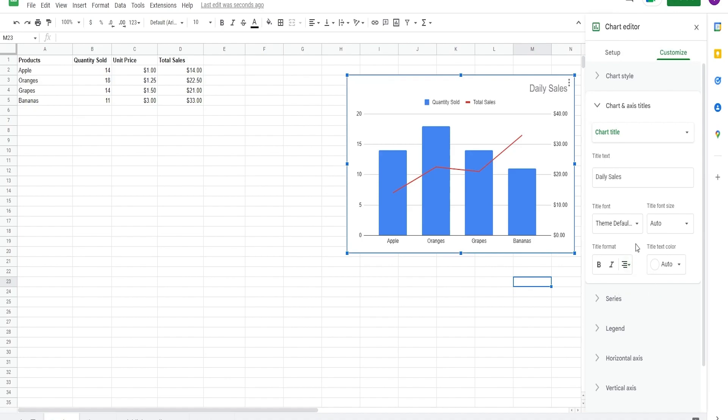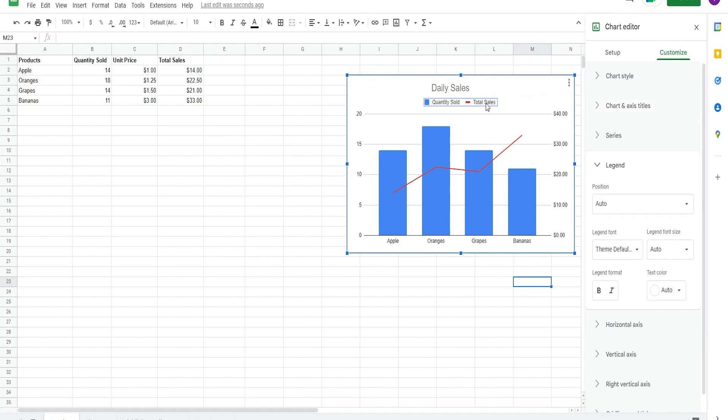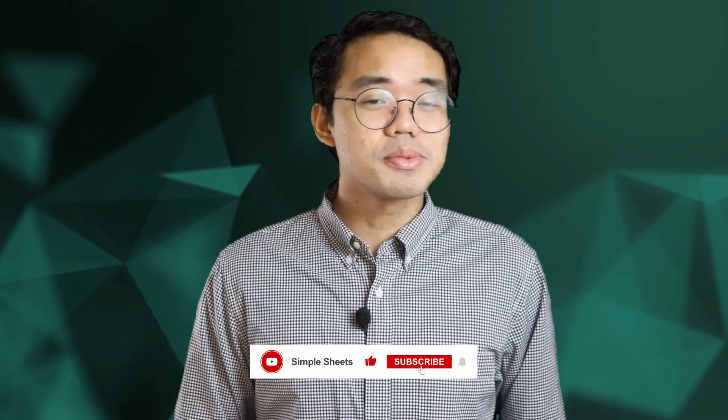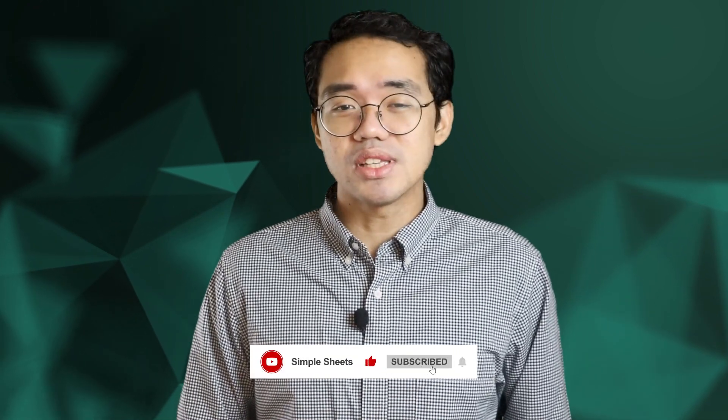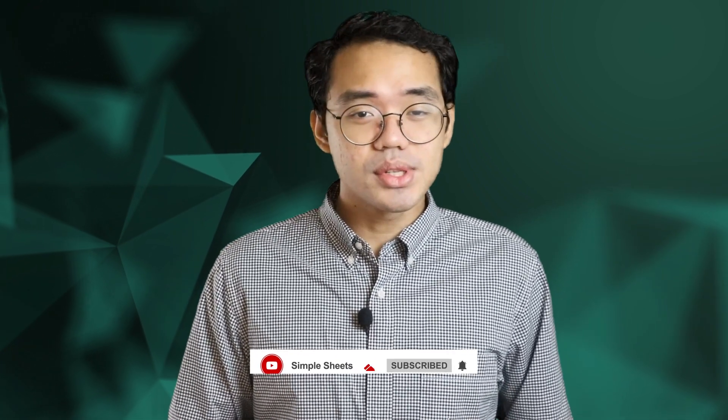You can manually move around the title and legends within the chart area by simply clicking and dragging them across the chart area. Those are the basics of creating charts in Google Sheets. If you found this video useful, please do leave us a like and make sure you're subscribed to Simple Sheets for more Excel and Google Sheets tips and templates. I'll see you on the next one.